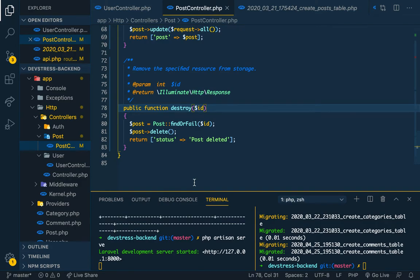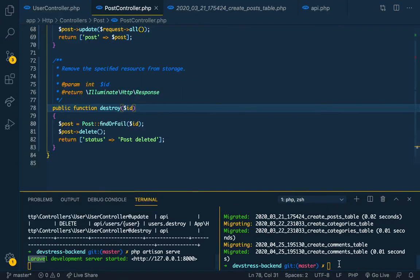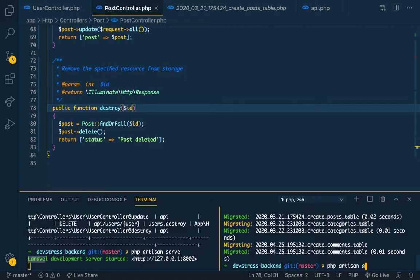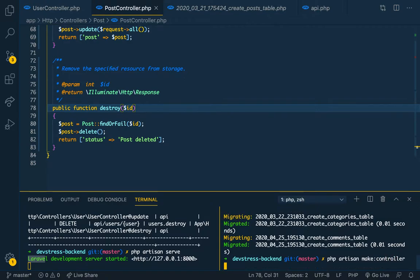Category, yeah, I think it's category. So our category controller, just like we did for the previous ones. We'll do php artisan make controller, what's the name, category.